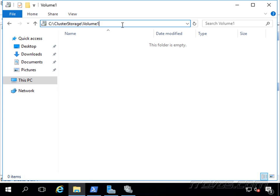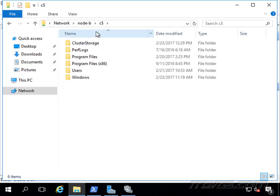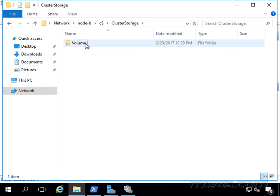So I'm actually on node A if I go over to node B here. The C drive on node B, you can see there it is, the cluster storage folder and volume 1.